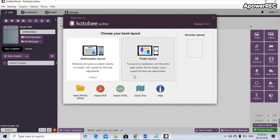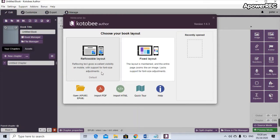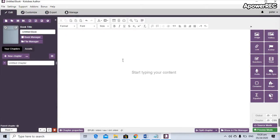One is the reflowable layout and the second one is the fixed layout. I'm used to the reflowable layout — it reflows text and gives excellent visibility on mobile, with support for font size adjustment. So at this point we will be using the reflowable layout; just click on that.